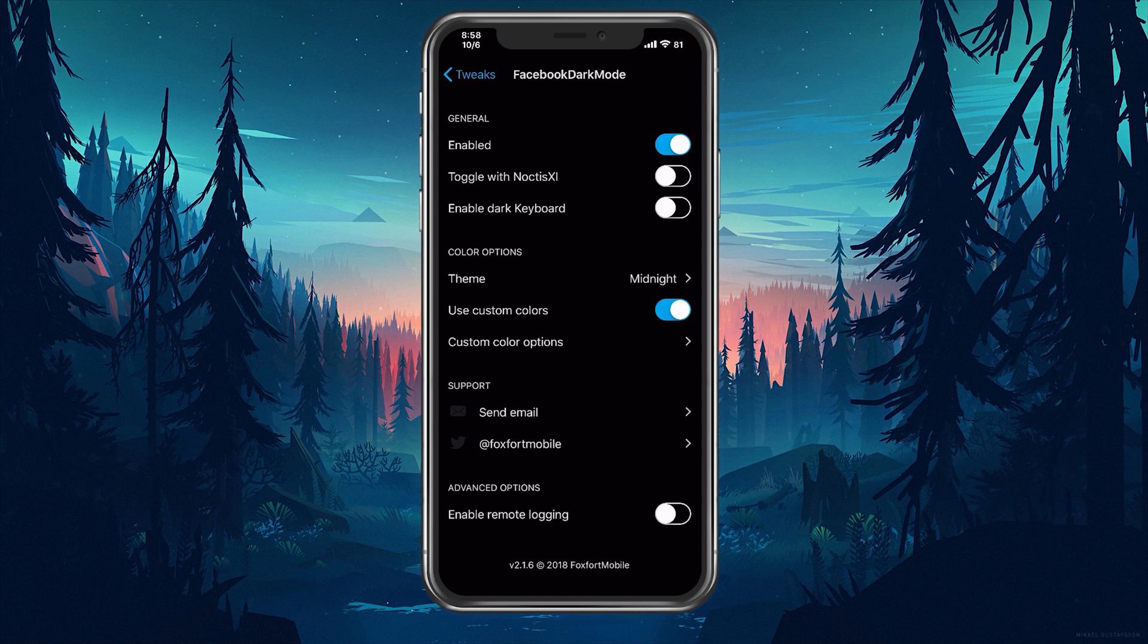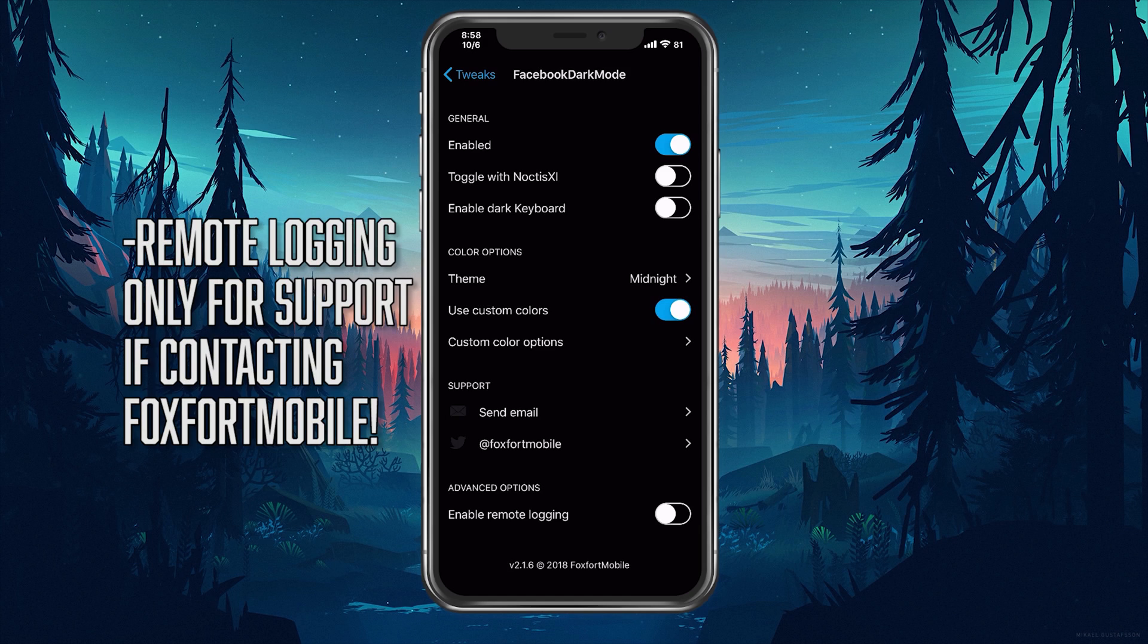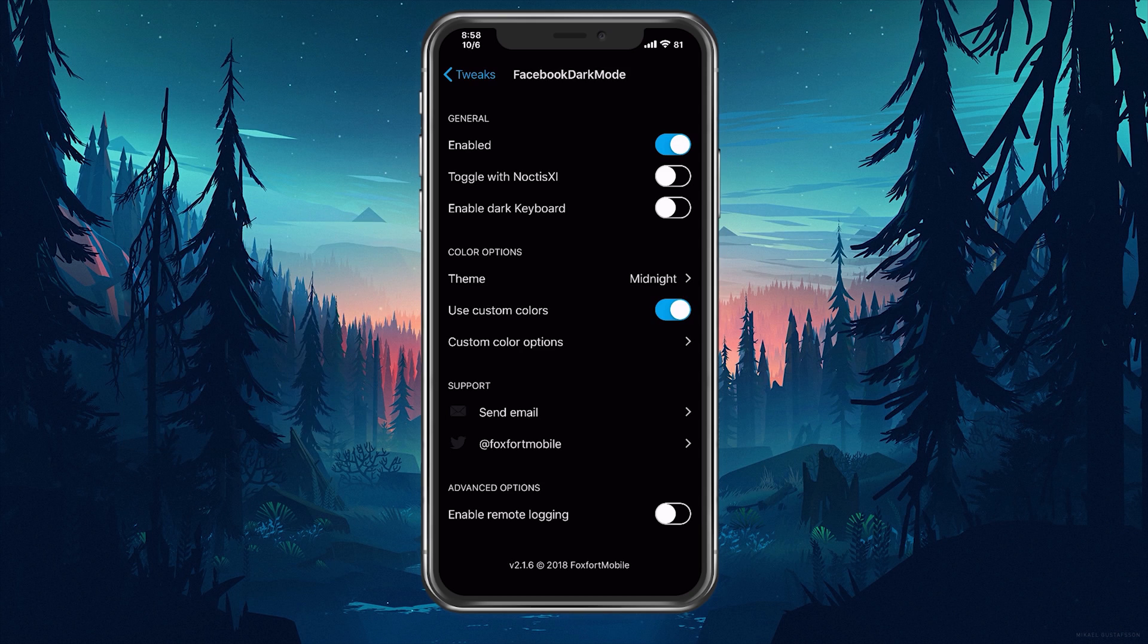So we're almost done with the video but we have one last toggle but it isn't for us to mess with. It is mostly for support if you're contacting the developer directly so do not touch this.